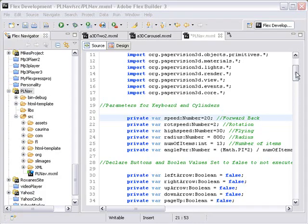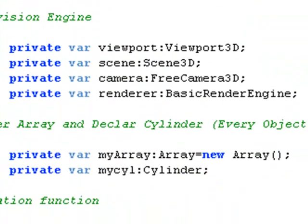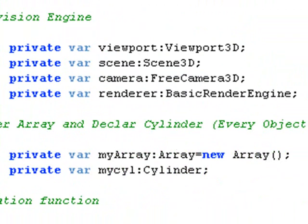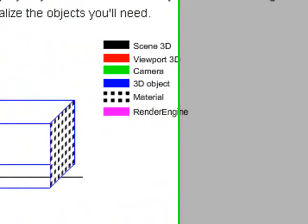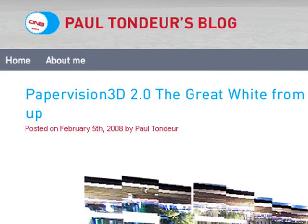Okay, now we're at the real heart of the Paper Vision engine. This is where you bring in the scene, the viewport, the camera, and the renderer. And Paul Tonder has a really great example of an explanation of this on his blog.